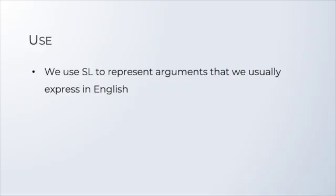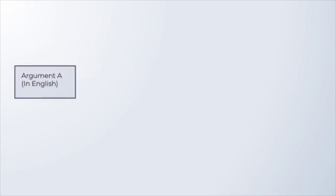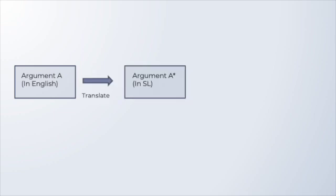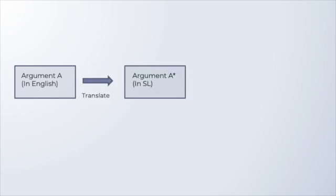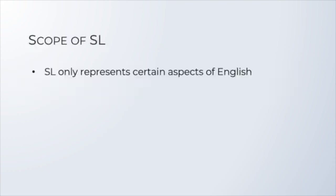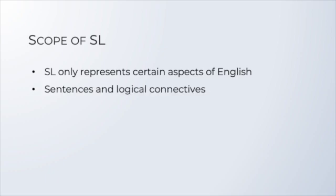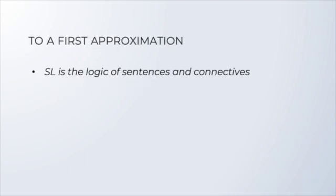We use SL to represent arguments that we usually express in English. Eventually, what we're going to do is that we're going to take arguments in English, translate them into our unambiguous language SL, and then use the tools that that language makes available to us to rigorously test the argument for validity and other logical properties that we'll study in due course. Now, SL is used to represent only certain aspects of English, namely the ones involving sentences and the logical connectives. And these, sentences and logical connectives, are precisely the building blocks of SL. So, to a first approximation, we can say that SL is the logic of sentences and connectives.